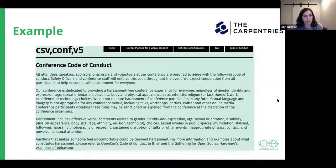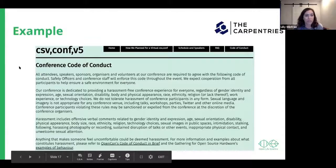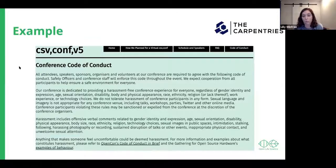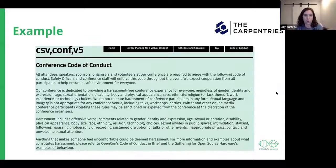Here's an example from the CSV code of conduct, which I helped write earlier this year when we went to a virtual conference. It has a lot of the basic parts of a code of conduct: it outlines who the code of conduct is for, what kind of behavior is expected, what kind of behavior is not allowed, and importantly, the enforcement and reporting that would occur if there's a breach of the code of conduct.